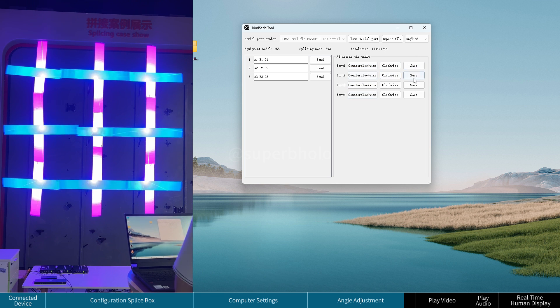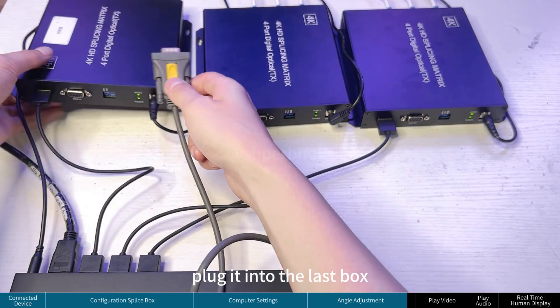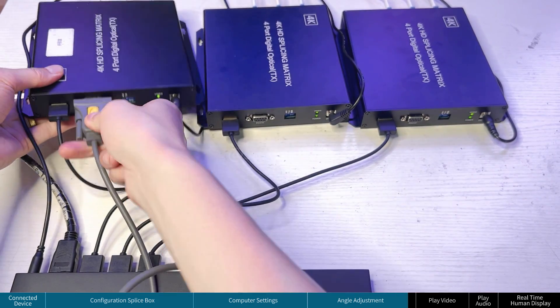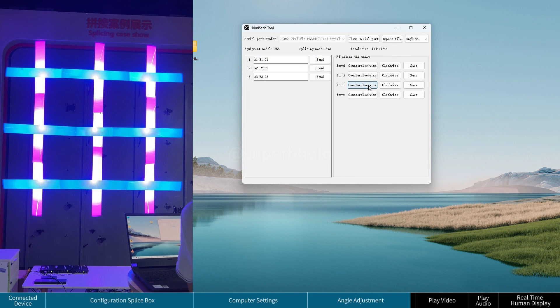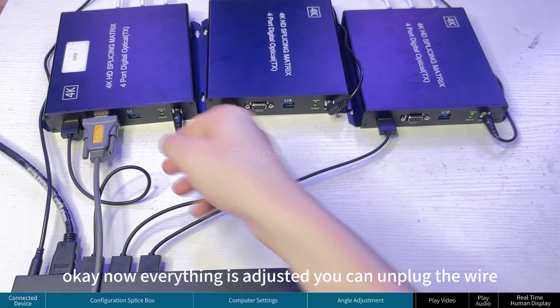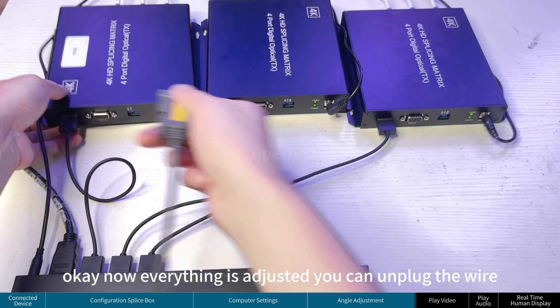Plug the wire into the last box and make final adjustments. Once everything is adjusted, unplug the wire and play the video.